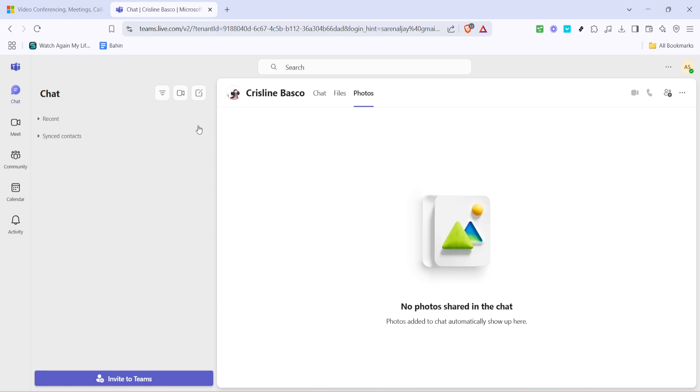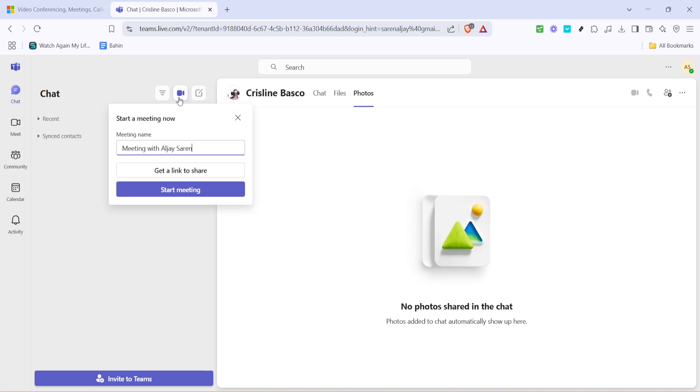Next, locate the video icon on the left hand side of the Teams interface. This icon represents meetings, and clicking on it will show you any scheduled meetings you have or allow you to initiate a new one. If you have a meeting already scheduled that you'd like to join, simply click on it.